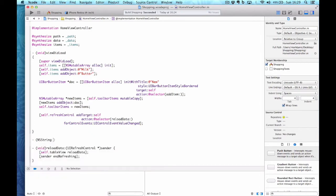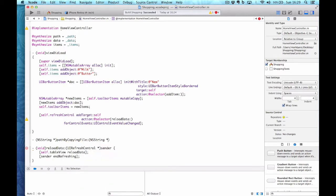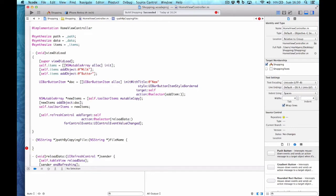I'll return an NSString and call this method pathByCopyingFile, which is what it does, and the file name is going to be the parameter — NSString* fileName. We've got a warning because we're not returning any value just yet.